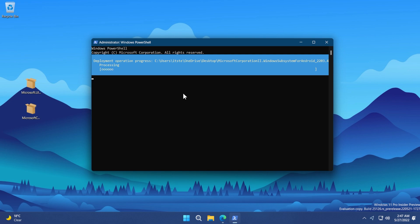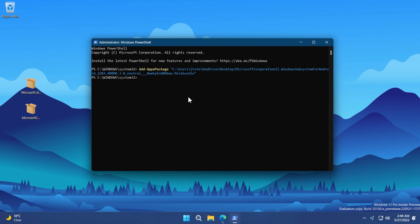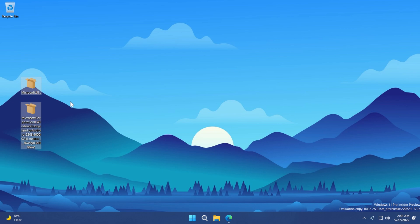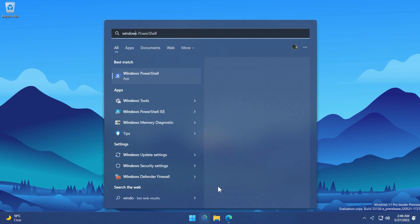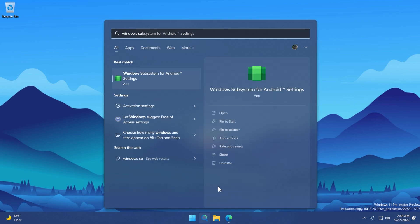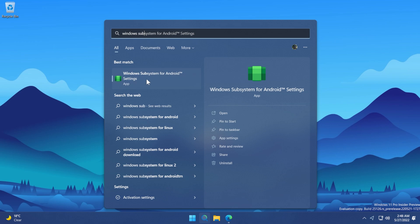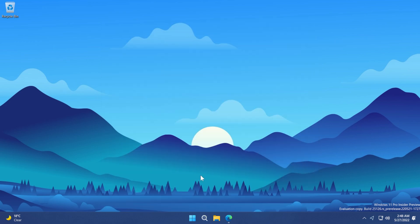As you can see it is processing. The process will take a few minutes because this is a pretty large package, but you will be able to successfully install the Windows Subsystem for Android if you follow these steps. After the process is finished, the Windows Subsystem for Android should be installed and you can delete the downloaded packages. If you search in Windows you should now see the Windows Subsystem for Android installed, though it won't be the latest version yet.